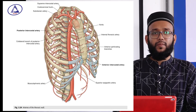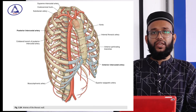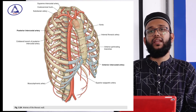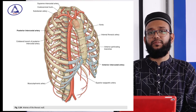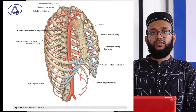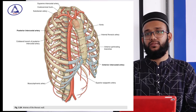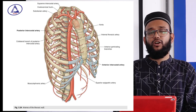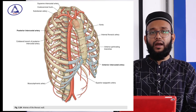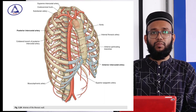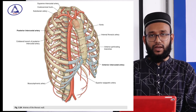Out of 11 intercostal spaces, there are four typical intercostal spaces in our body — the 3rd, 4th, 5th, and 6th intercostal spaces are typical intercostal spaces. These spaces are called typical because they lie in between the typical ribs. The boundaries of these intercostal spaces are: superiorly the lower margin of the upper rib, inferiorly the upper border of the lower rib, anteriorly the external border, and posteriorly the corresponding vertebra.